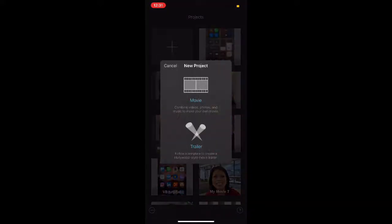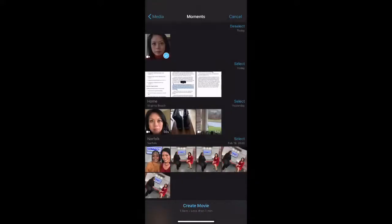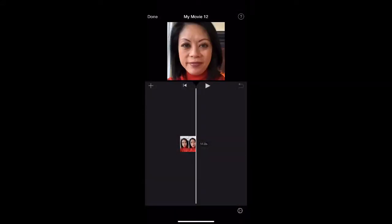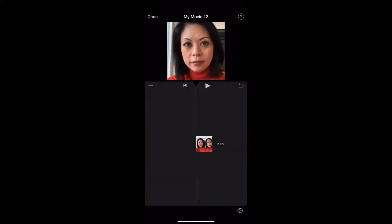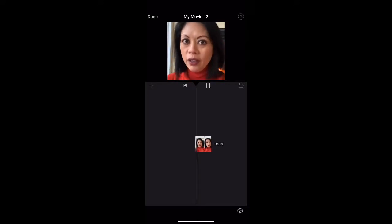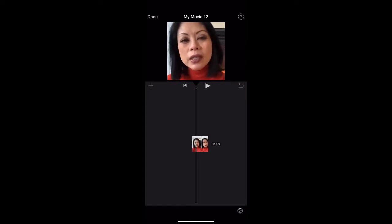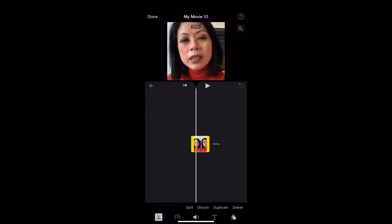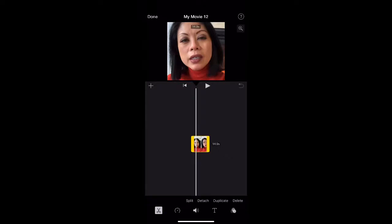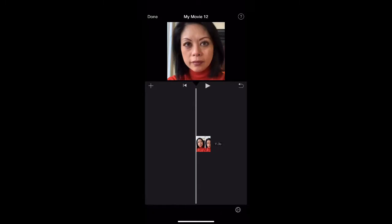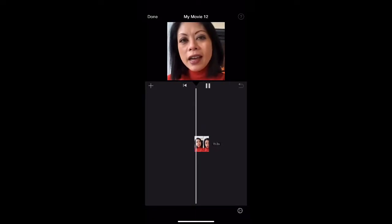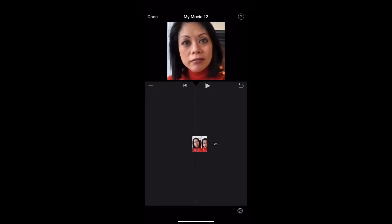I'm going to create my movie. I just shot a very quick video to show you some of the things you can do within the video itself. Here goes: three, two... As you can see I said three, two and then I paused. I'm going to touch my timeline where my video is and I'm going to split the clip, then touch the part that I don't want and delete it.